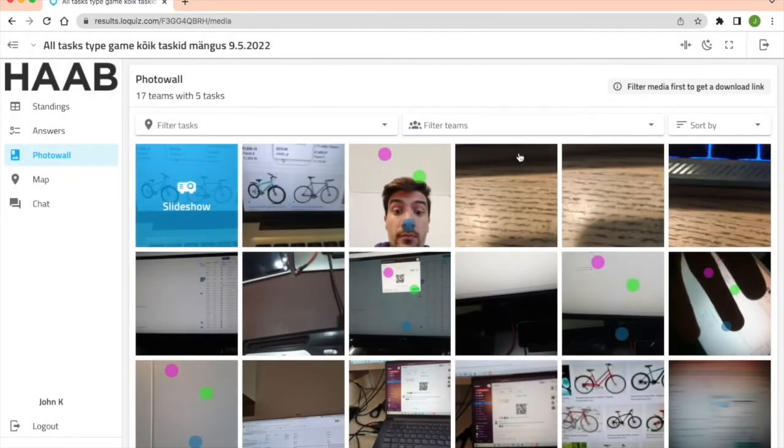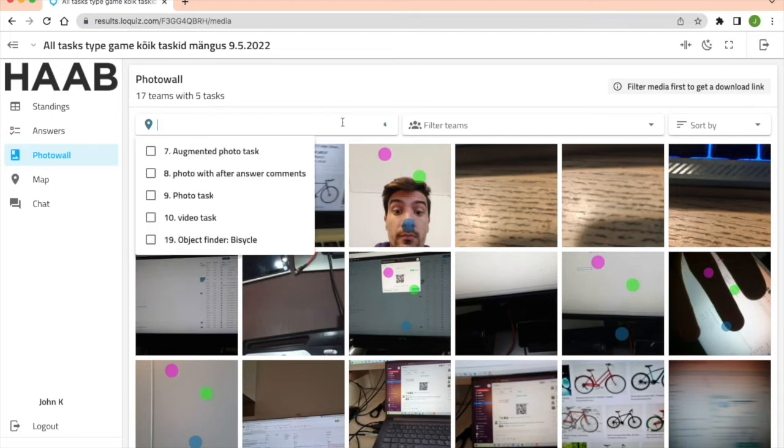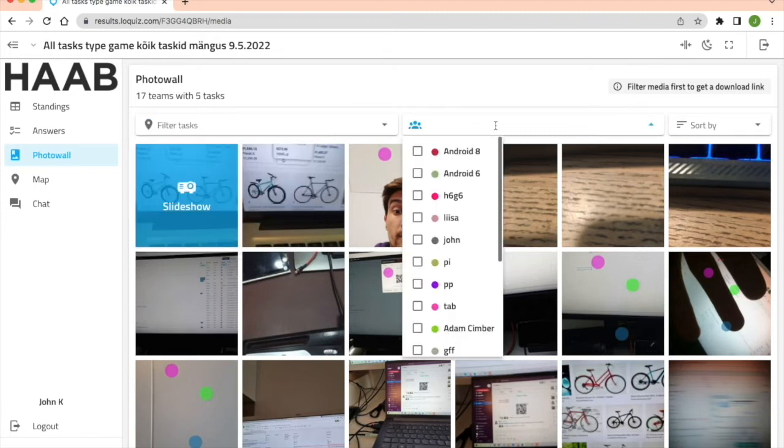If you want you can download all the media together or by using some filters. You can use task filters or team filters.